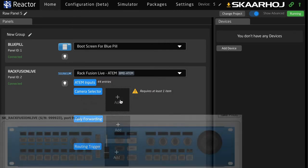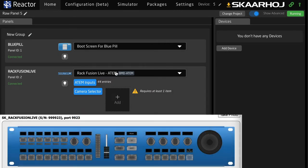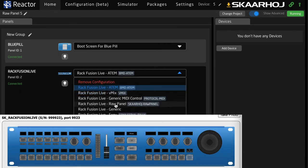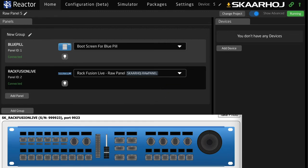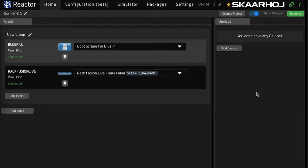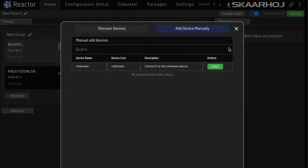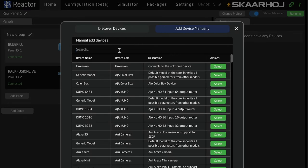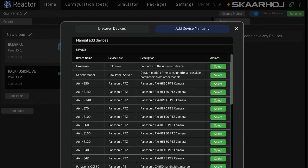It also includes a camera selector for joystick control, tally forwarding, router triggers, etc. Let's move down to the standard configuration called Raw Panel and pick that one — it looks a bit different. So now we're connected to the panel, and the next thing I want to do is add my Raw Panel Device Core.